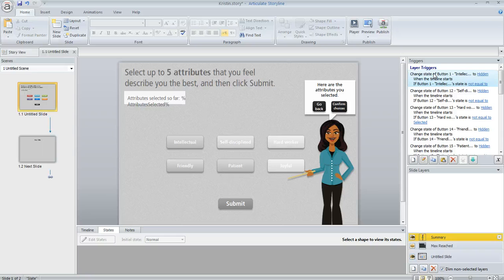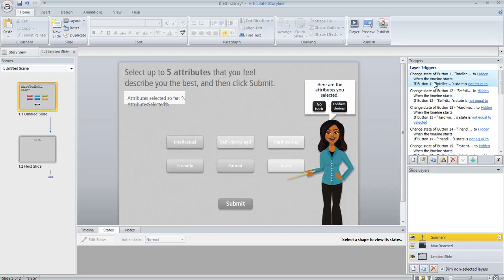And the trigger is basically just changing the state of the button to hidden when the timeline of this layer starts, but only if the learner had not selected that attribute button.